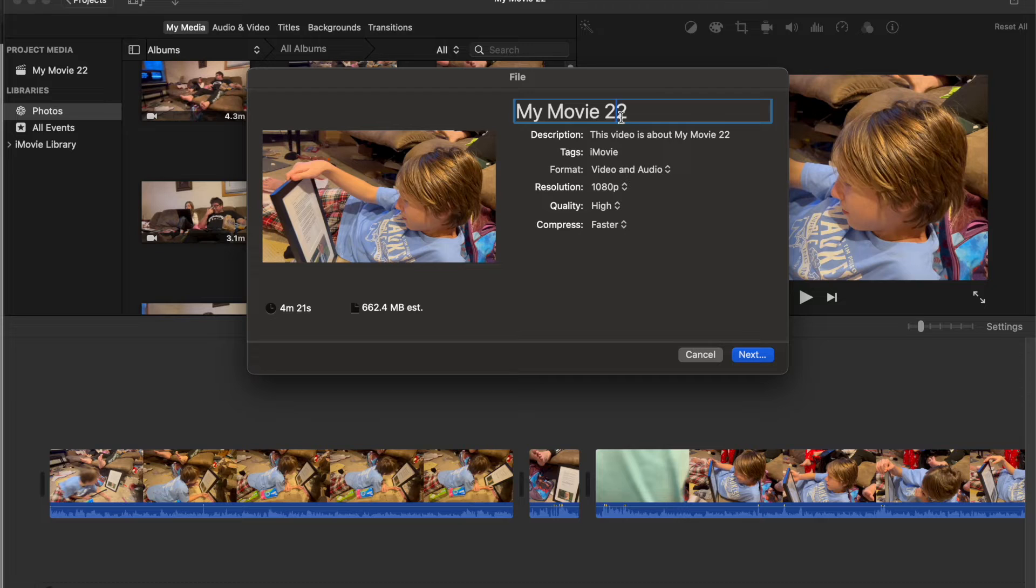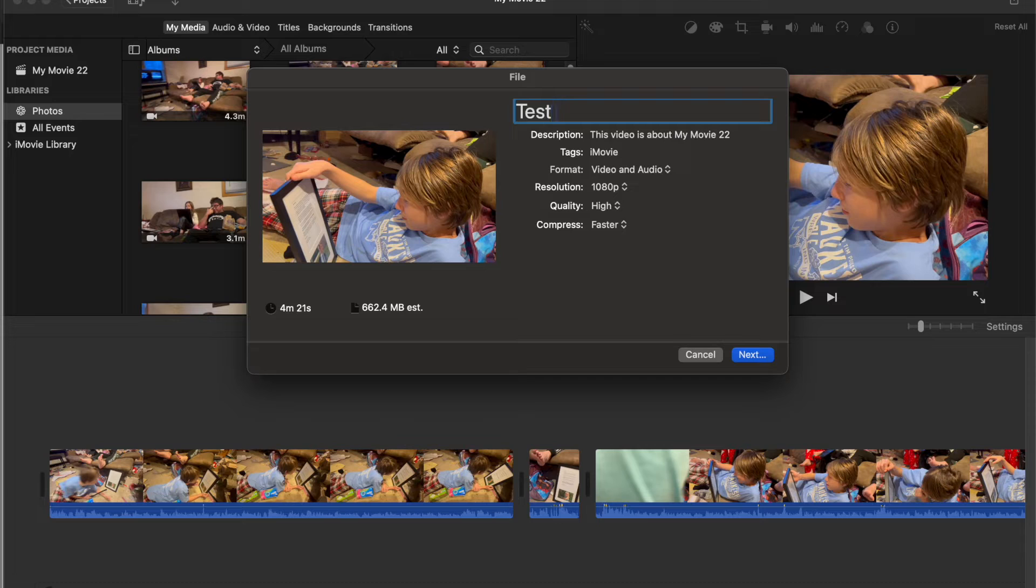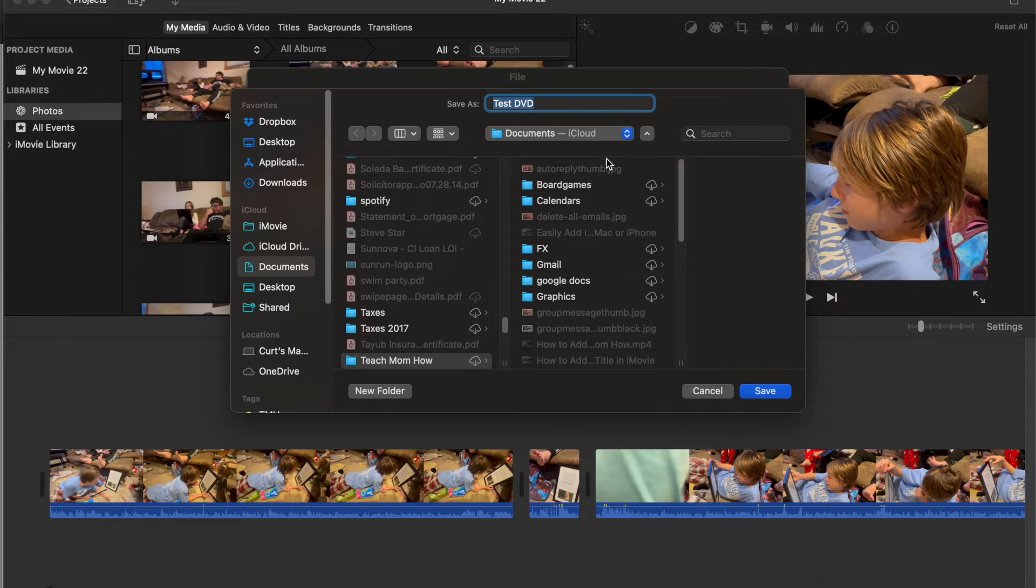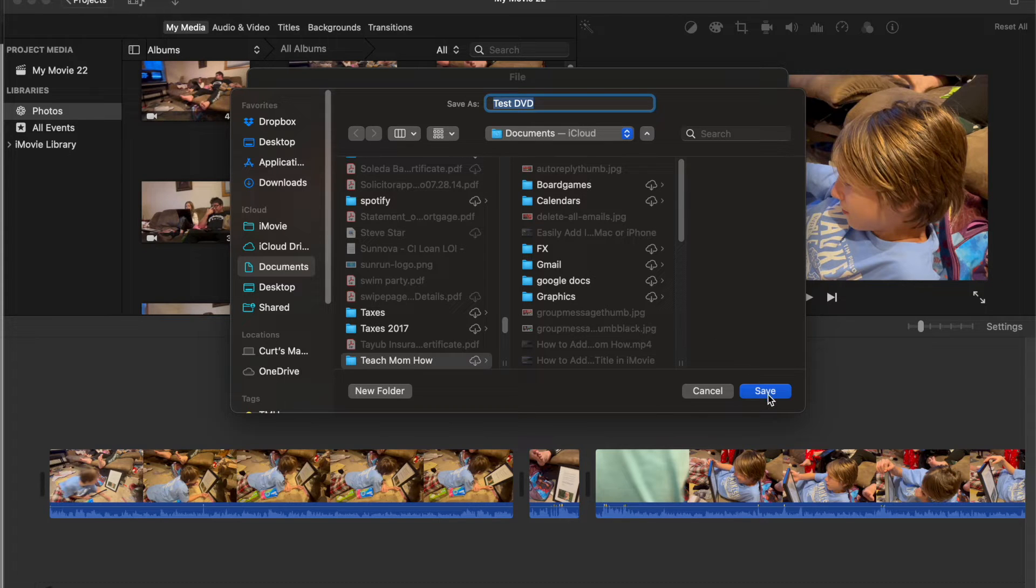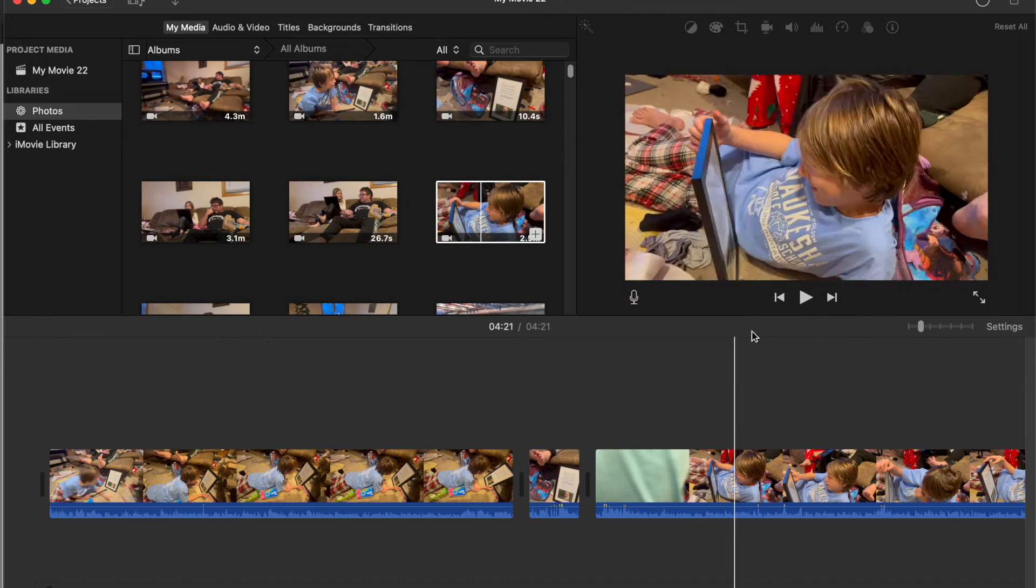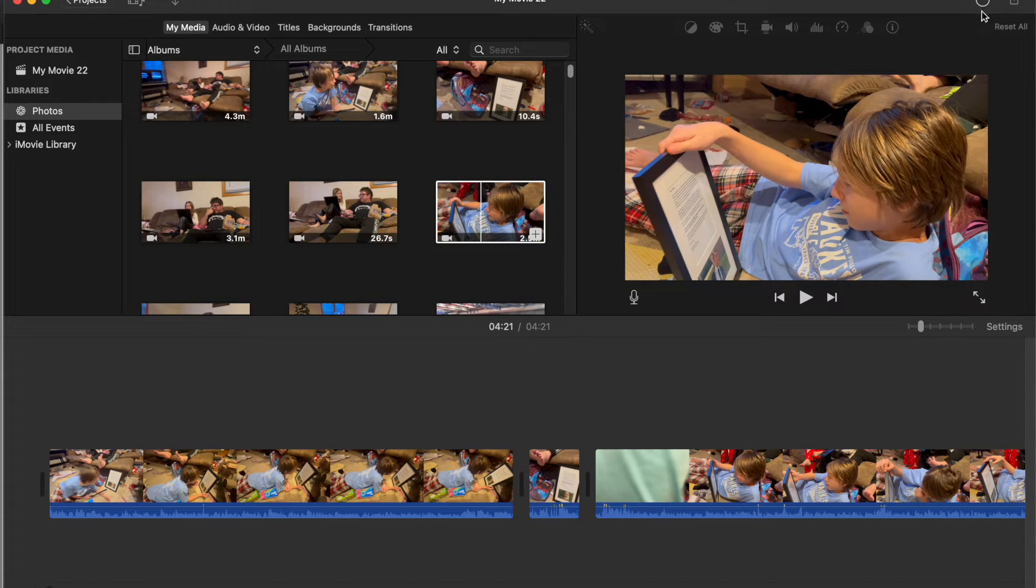Name your video. Click next. Delegate where you want it to place that video. Click save. And you'll see this circle and it's starting to export.